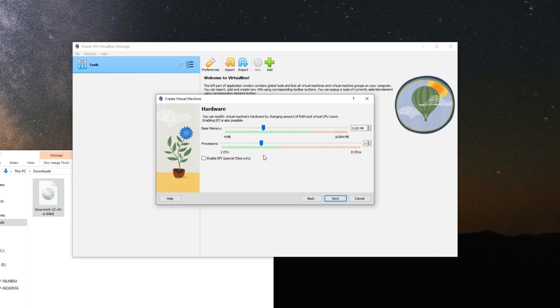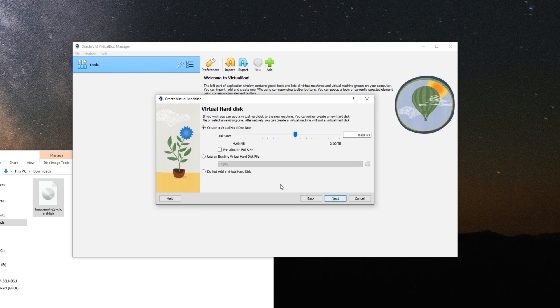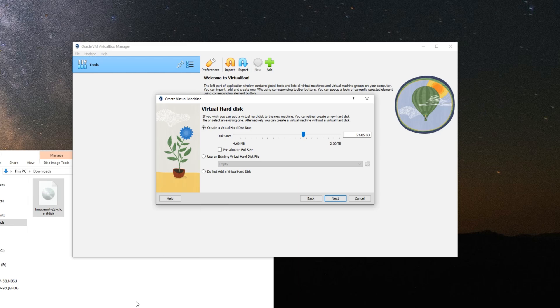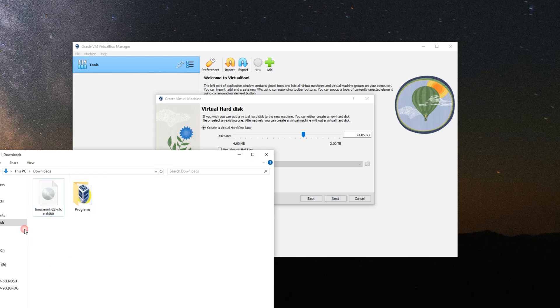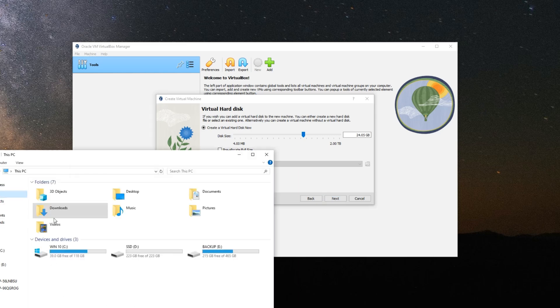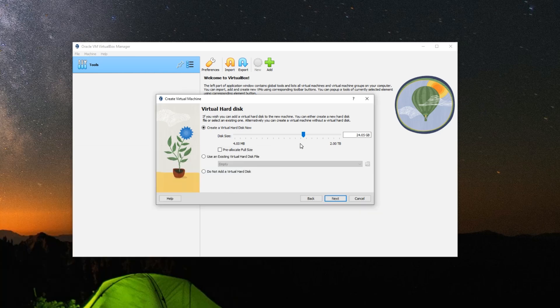Next, create a virtual hard disk now. Set how much storage you want to allocate to Linux Mint. It doesn't really need much to run but we're just going to give it around 20 gig. You shouldn't give more than what you have. In my PC I have just 39 gig available on my Windows 10 drive, which is where we're installing Linux Mint, so you should install in a different location if you don't have enough storage on your main drive.